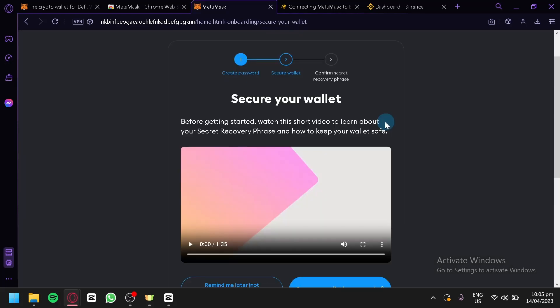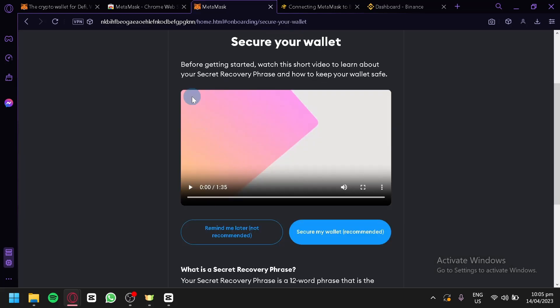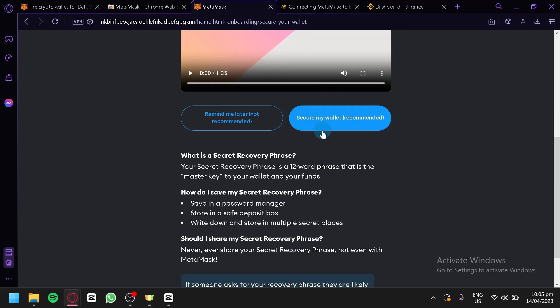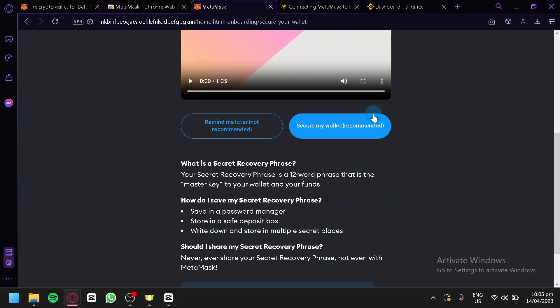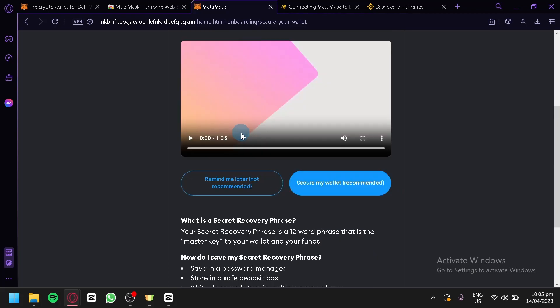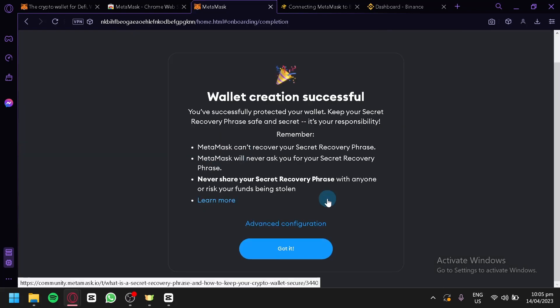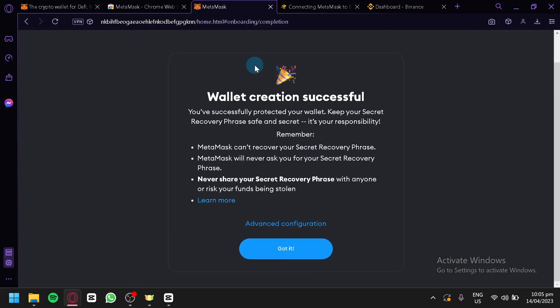After that, it will show us this video on how we could get our secure wallet safe. We could do Remind Me Later, which is not recommended, or Secure My Wallet Now, which is highly recommended. You should do this, but for now we're going to do this other option and Understand and Skip.